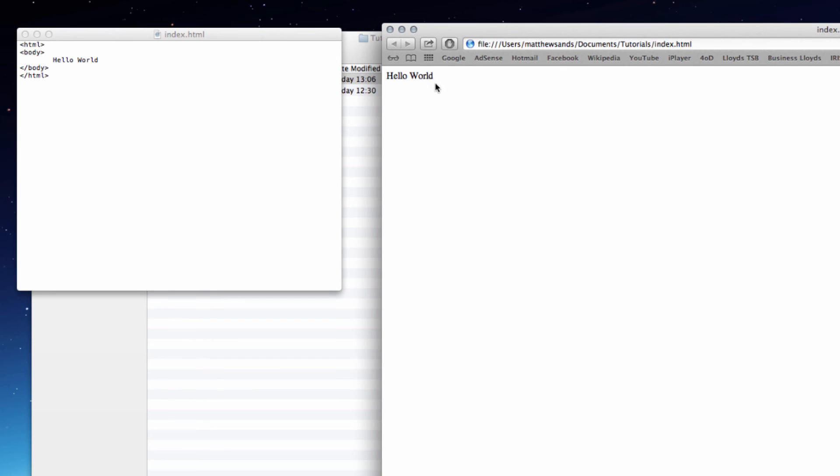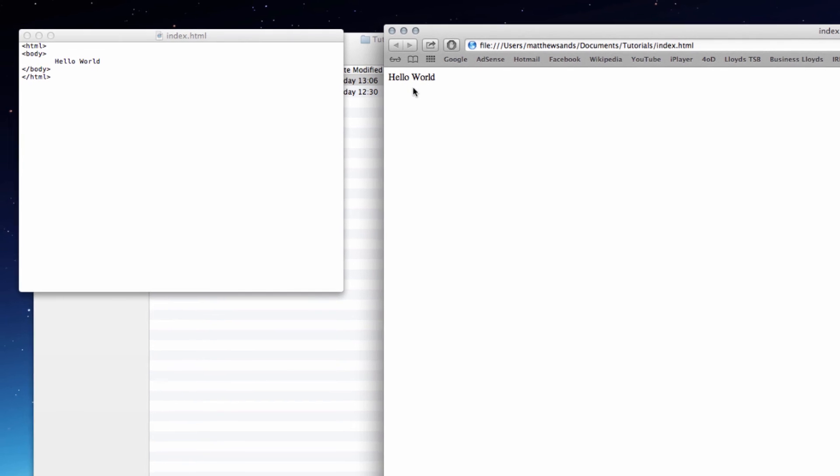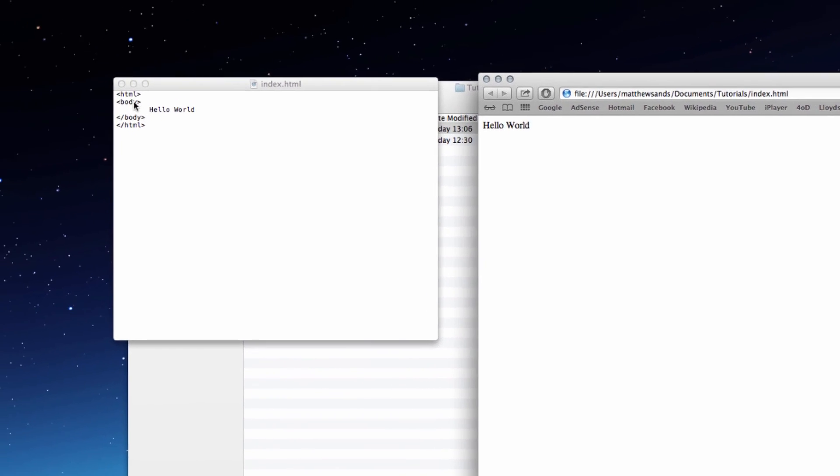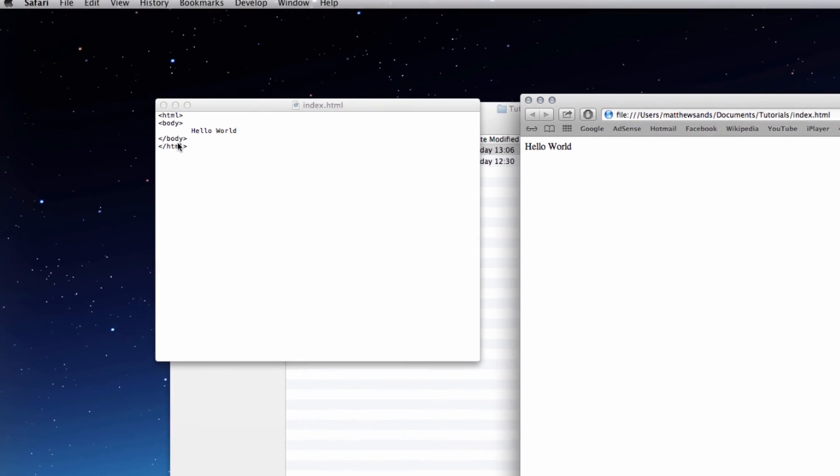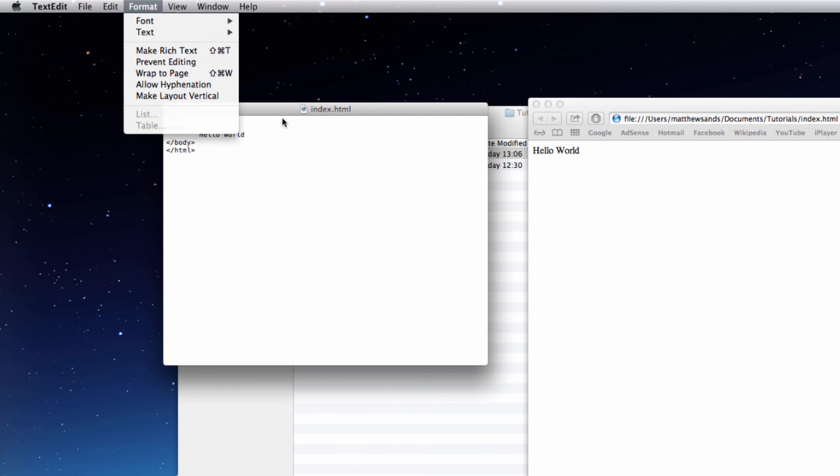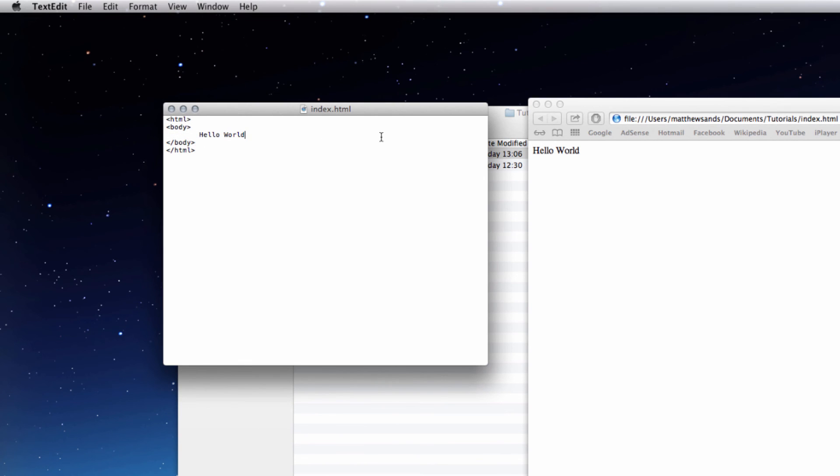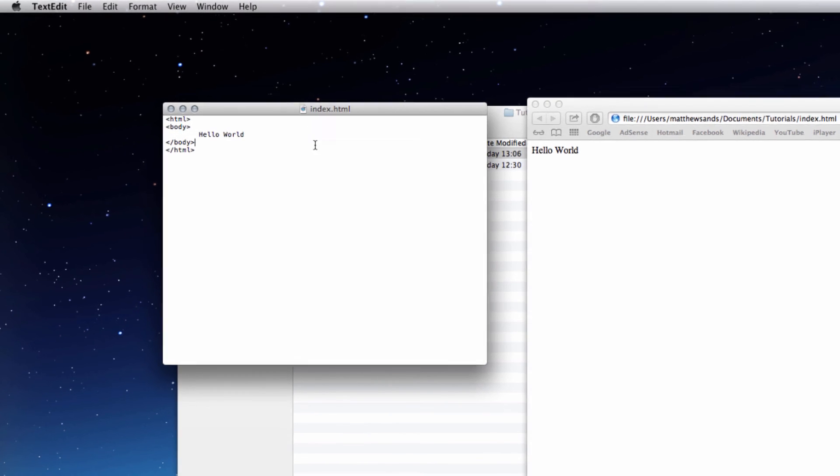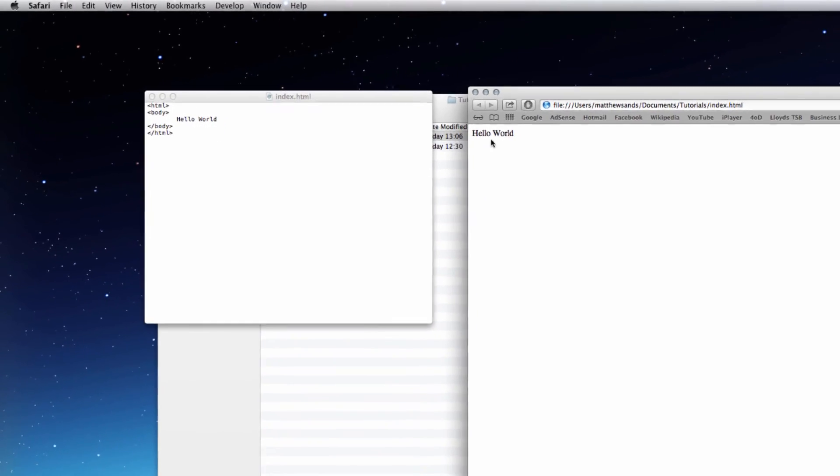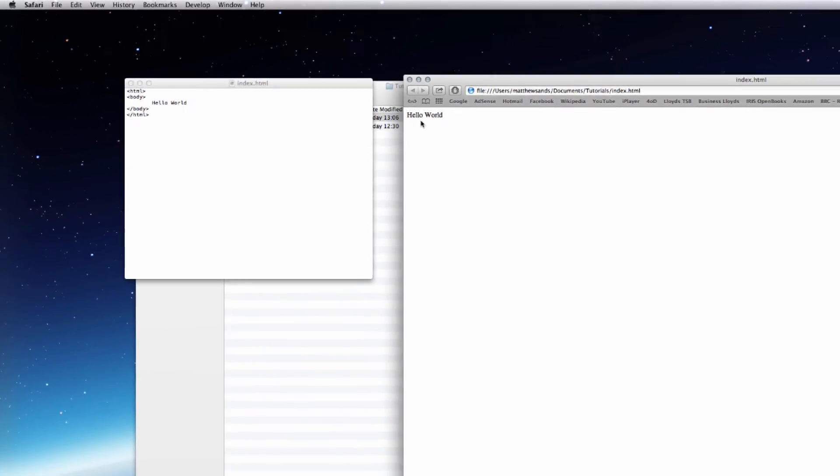But your web page should be coming through just saying hello world. If you're bringing the tags through, then you haven't done your format and plain text. So just make sure that that's done properly, and it will come through.